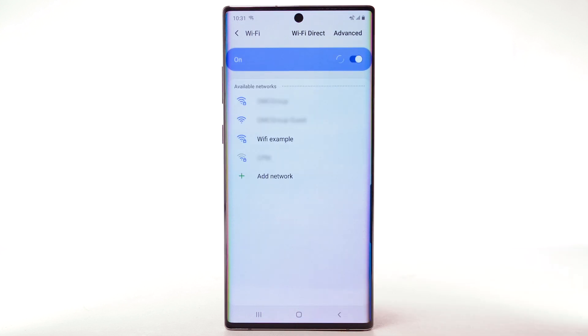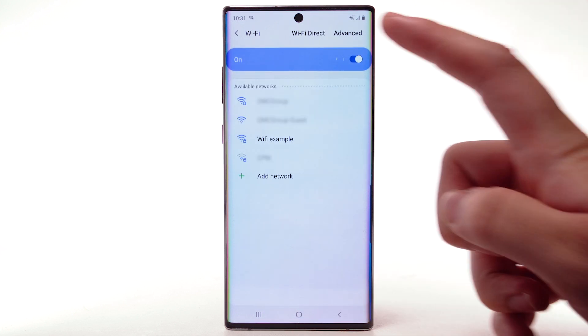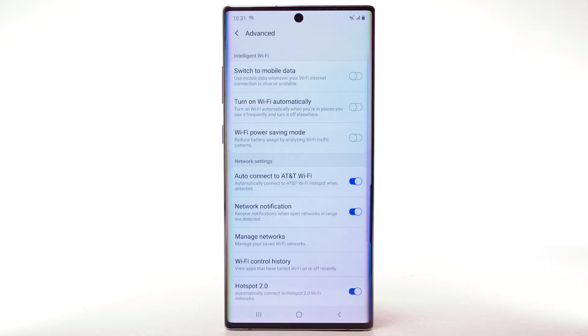To access Wi-Fi settings, select Advanced. Edit settings as desired.